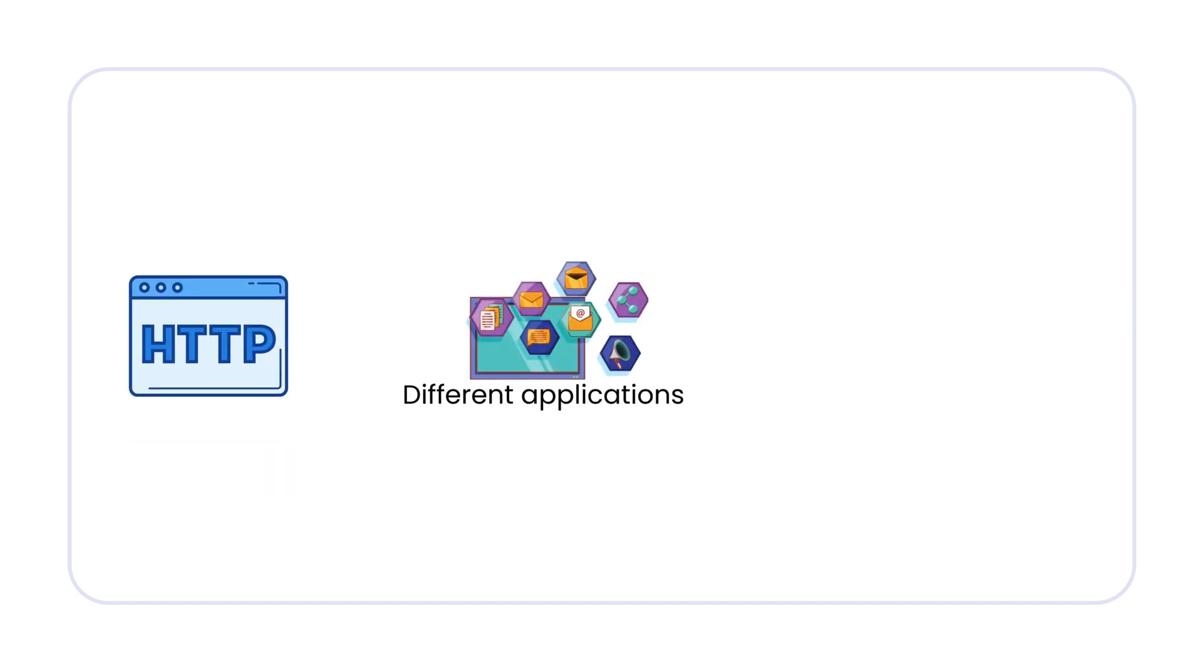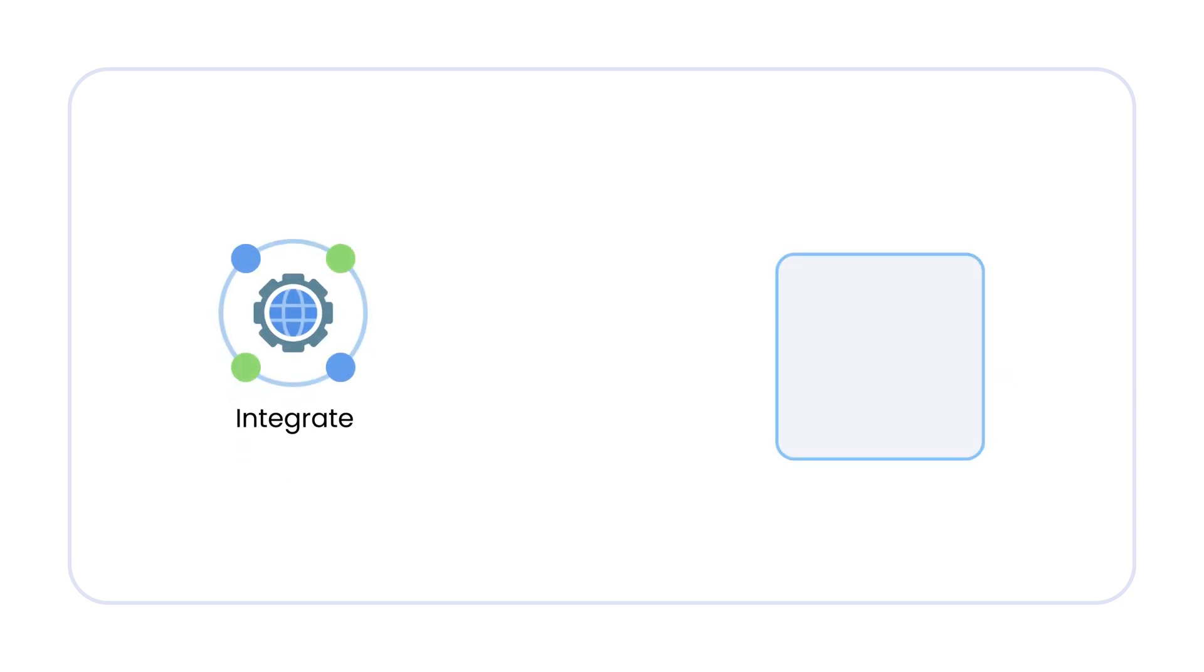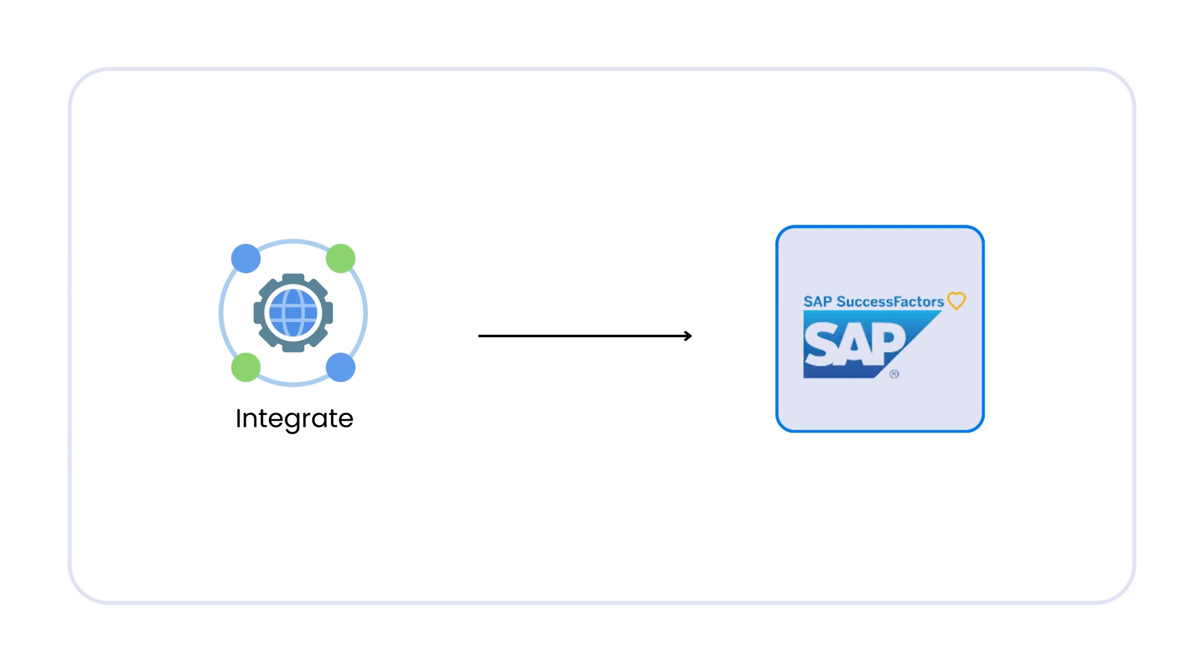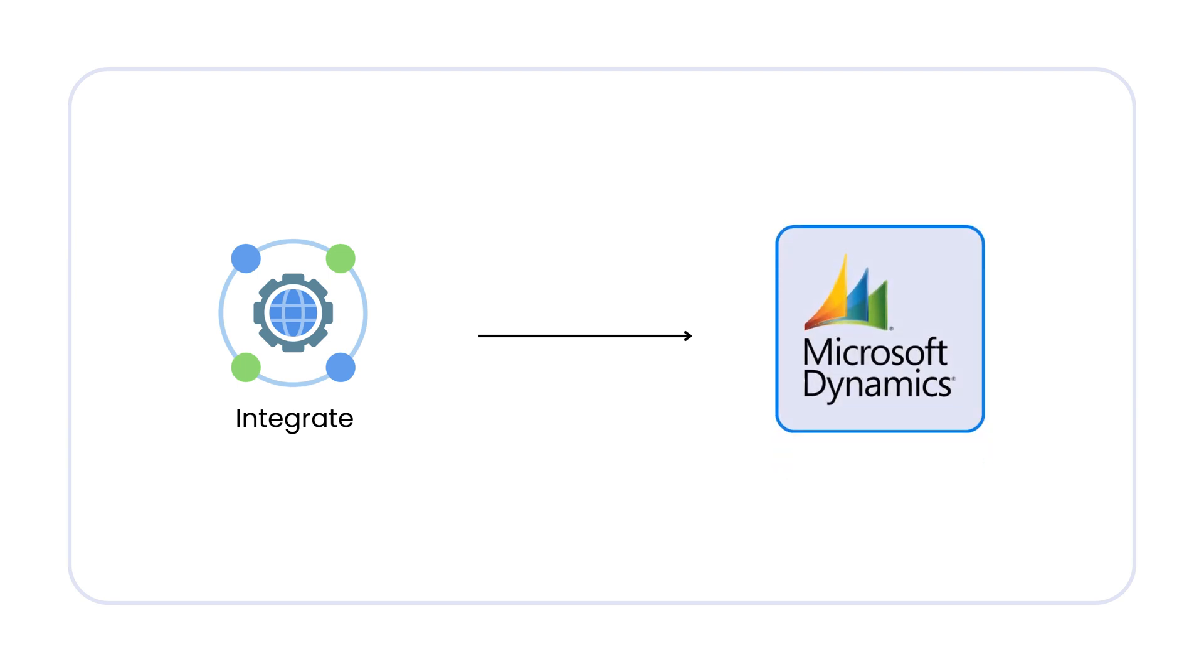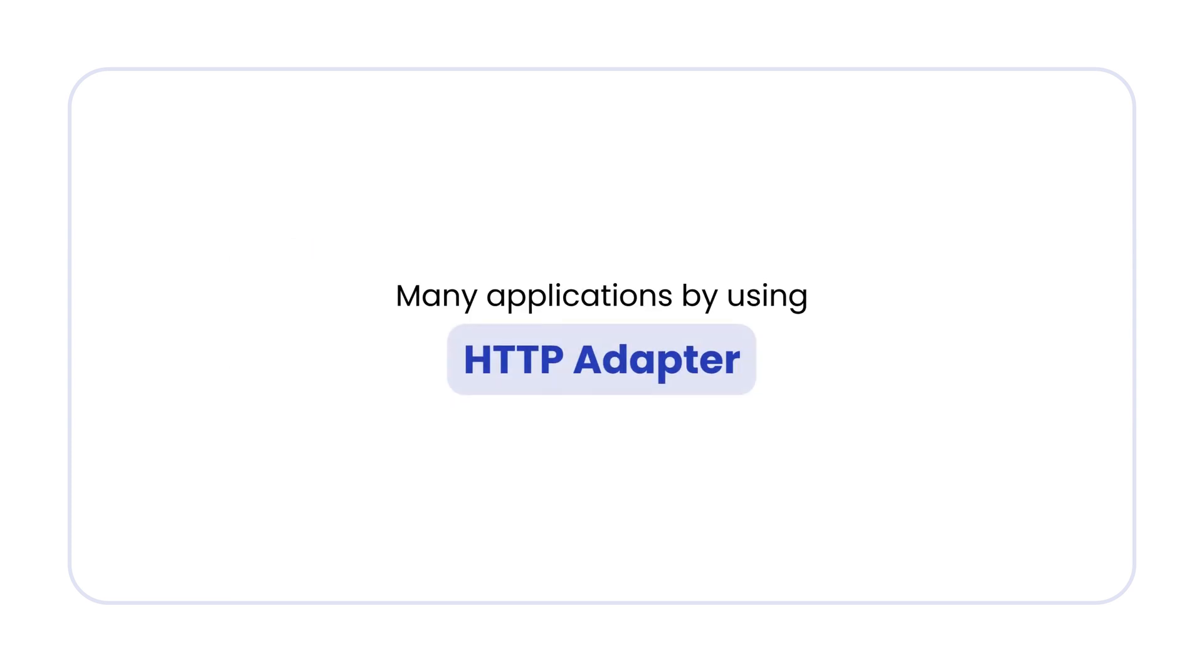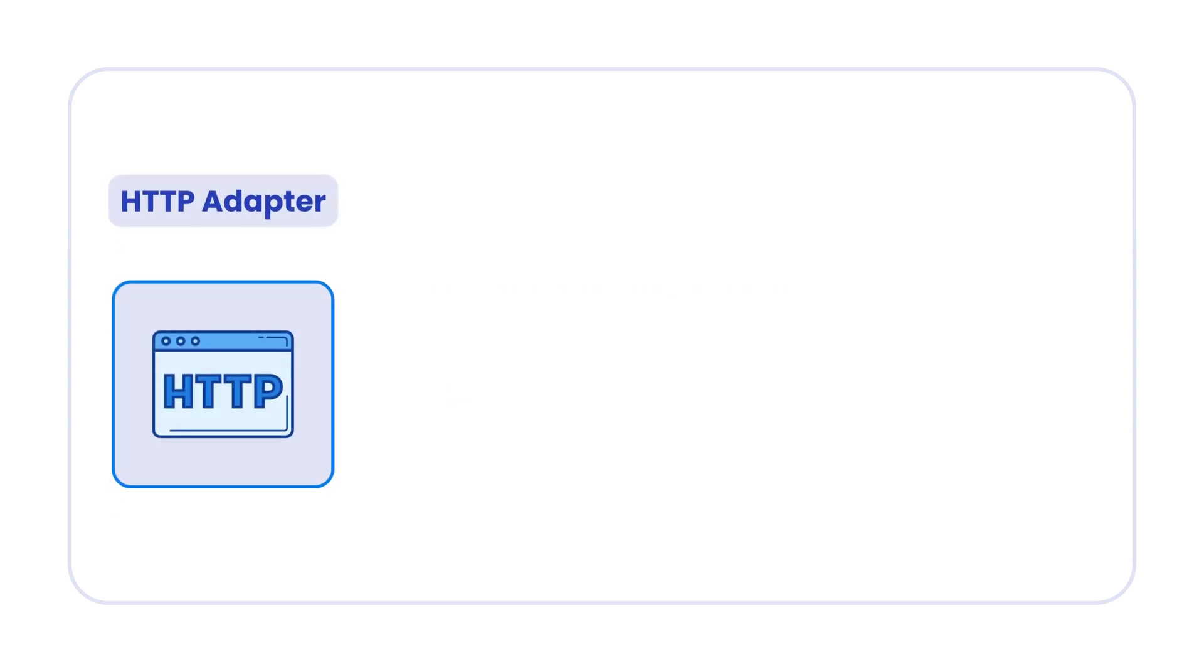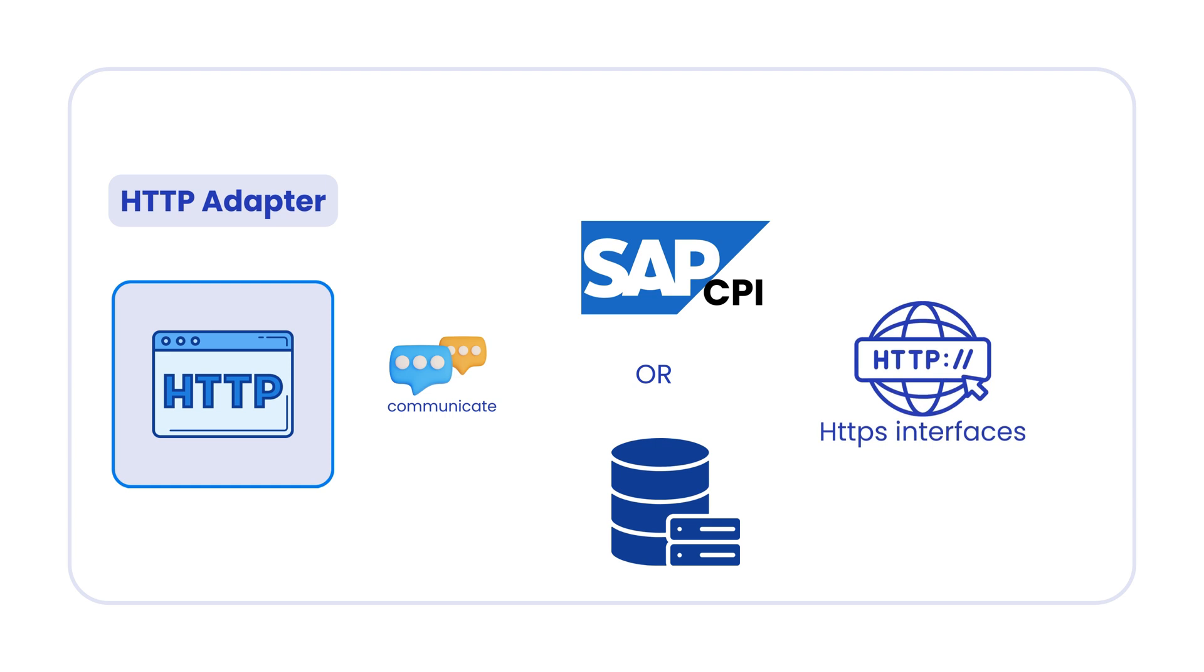You can use the HTTPS adapter to connect to different applications that offer HTTPS endpoints. For example, we can integrate SAP Ariba, SAP SuccessFactors, Salesforce, Microsoft Dynamics CRM, Amazon Web Services, and many applications by using HTTP adapter. You can also use HTTPS adapter to communicate with other CPI tenants or custom applications that expose HTTPS interfaces.